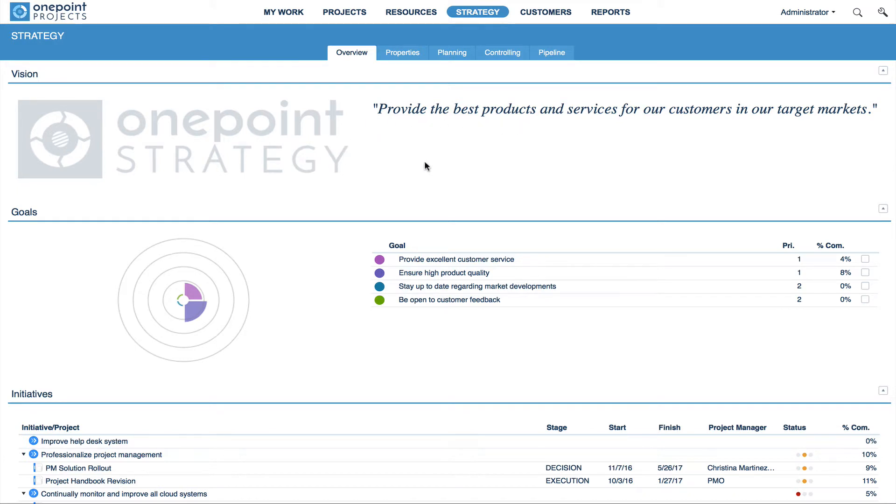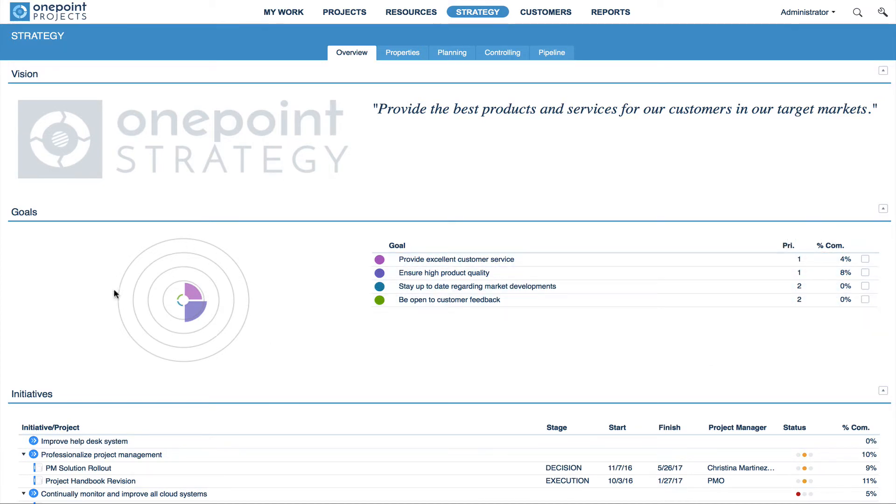Under Goals, all your strategic goals, the priority and completeness in percentage terms, are listed. There, you will also find a nice visualization of your goals, showing you how far they have proceeded.